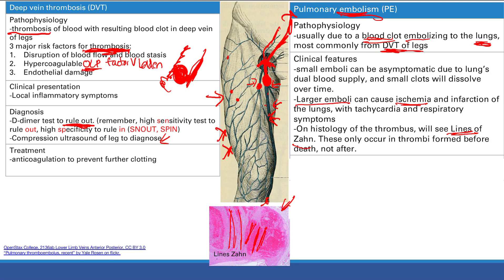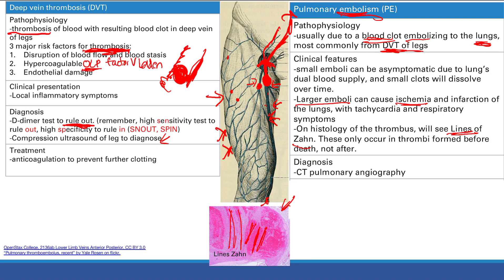To diagnose PE in a living patient presenting with tachycardia, shortness of breath, pleuritic chest pain, and tachypnea, you perform CT pulmonary angiography. You inject contrast into the blood vessels; that contrast travels to the lungs. If a blood vessel is blocked by a clot, the contrast can't get through and you see a filling defect.